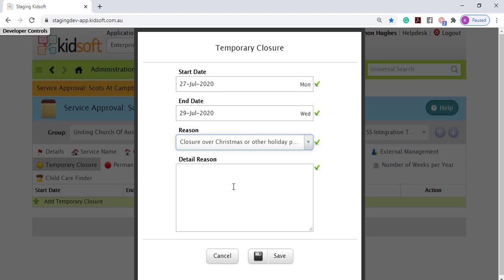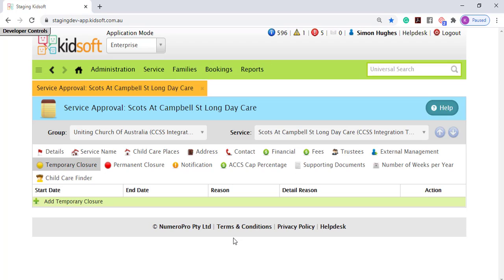When you've completed all fields, you can click save. This will submit the temporary closure to CCS.